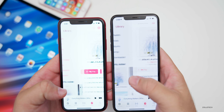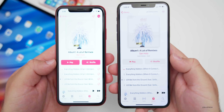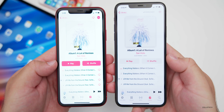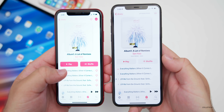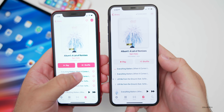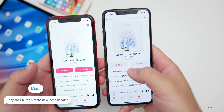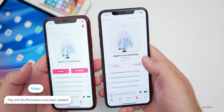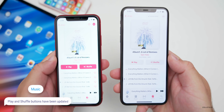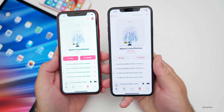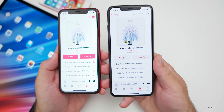I also noticed when you tap on an album, the buttons are a slightly different color. On beta two, you've got Play and Shuffle as red buttons with white text. On beta three, the Play button is gray with pinkish-red text. It's a little bit different depending on which version you're on — a nice little change, though I'm not sure which one I prefer.